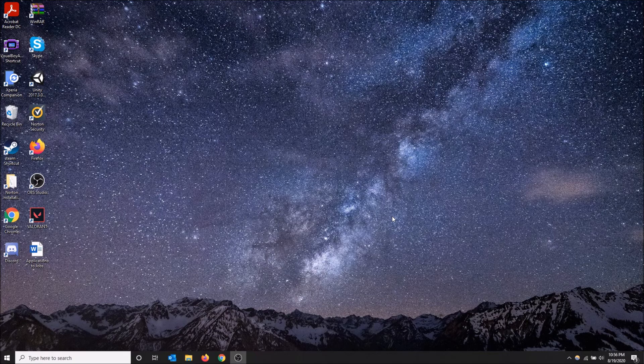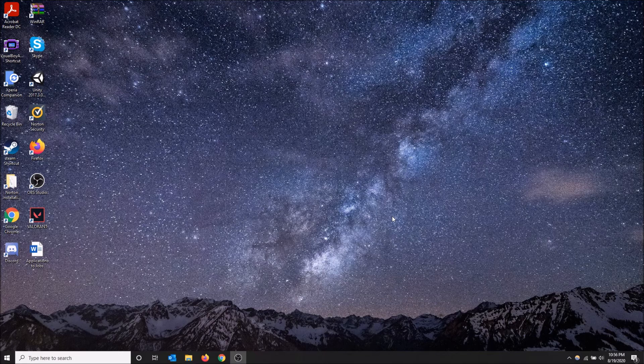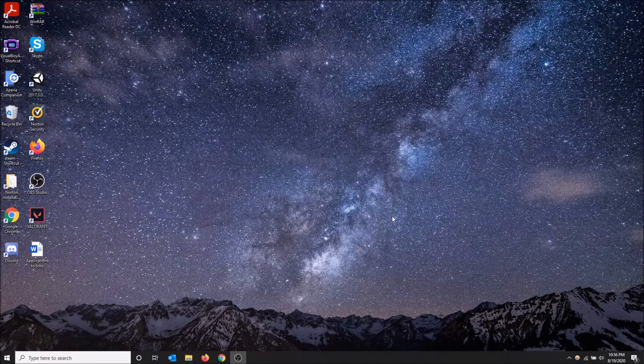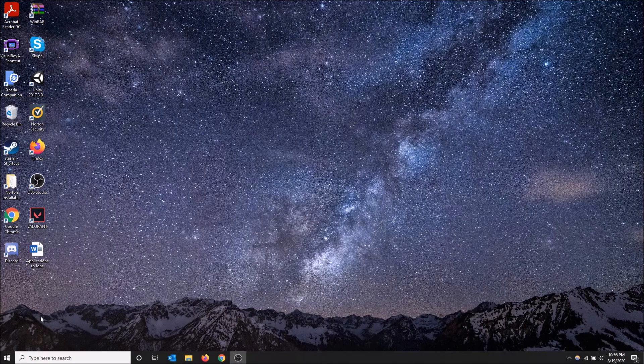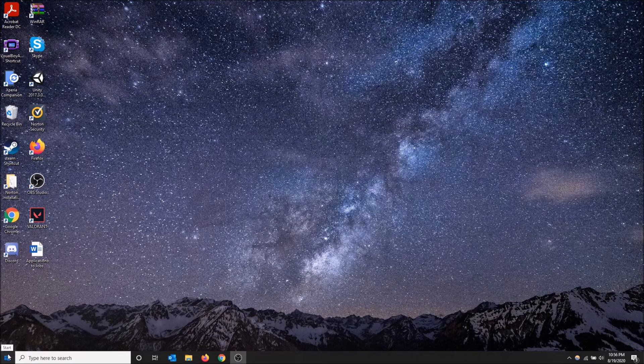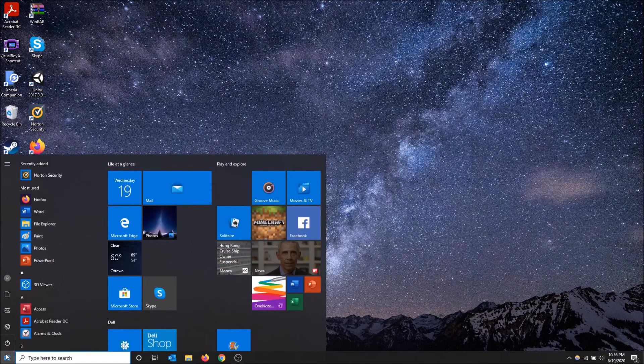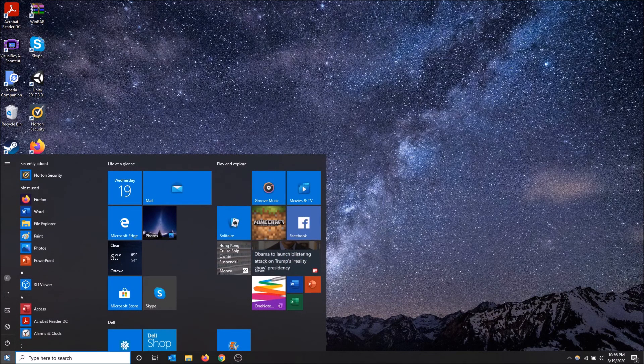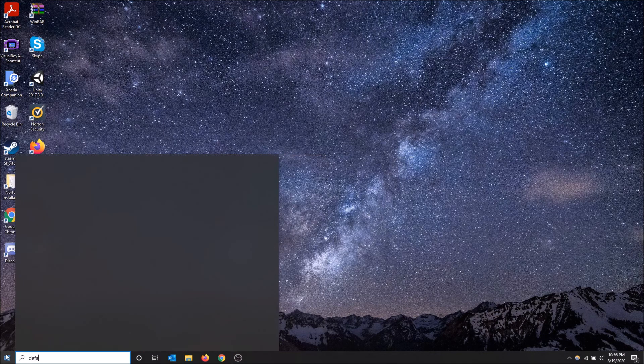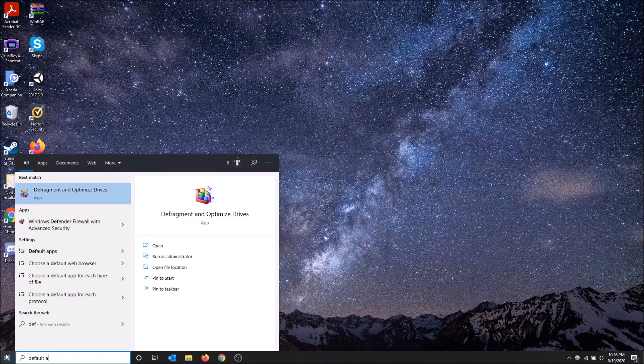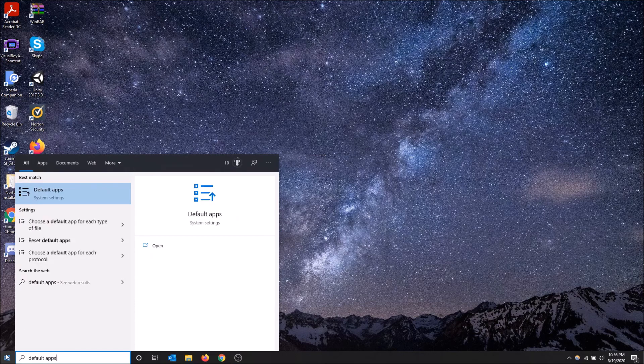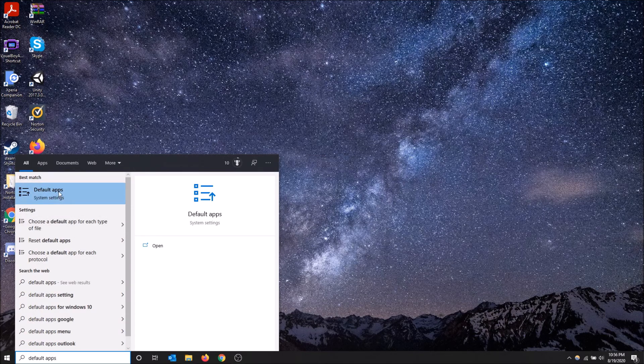If you want a better browser as your default browser, such as Google Chrome, Firefox, Opera, whatever you're using, it's pretty simple how to do this. You want to go to the bottom left on your start menu, click it, and start typing default apps. You're going to want to go to default apps here.